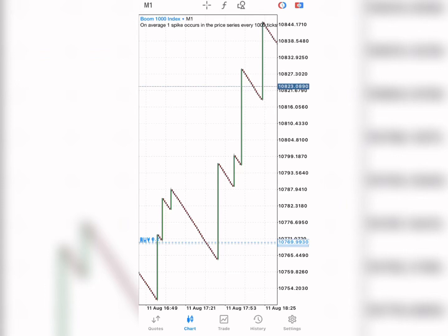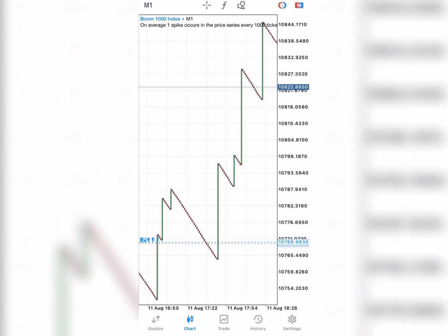Welcome back to my channel. If you are new here, please click the subscribe button and the notification bell so that anytime I upload a new video you'll be the first to see it. Today I'm going to show you another way to catch spikes and trade the trend. I'm going to show you the easiest way to make money trading Boom and Crash.